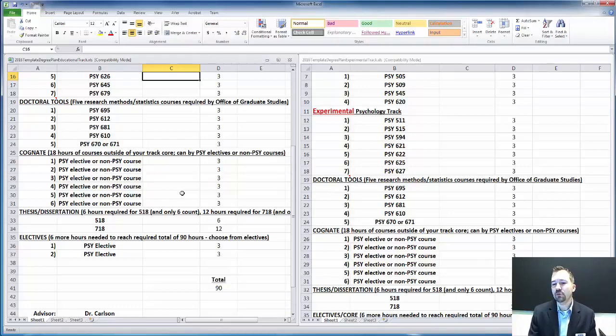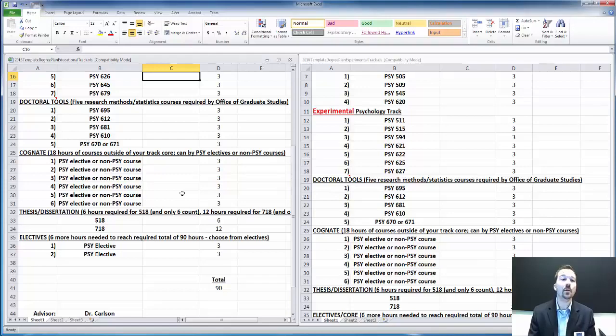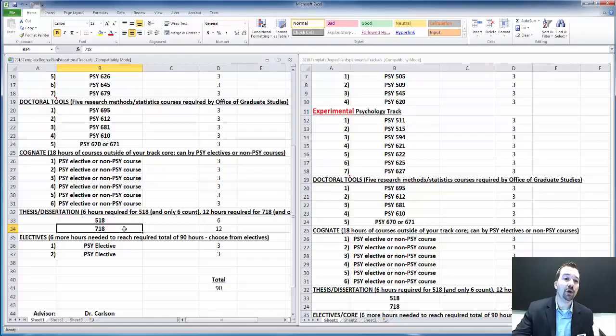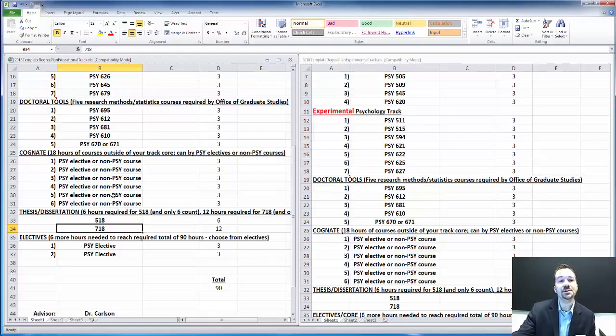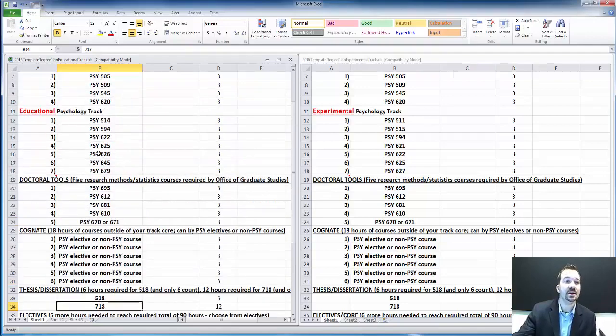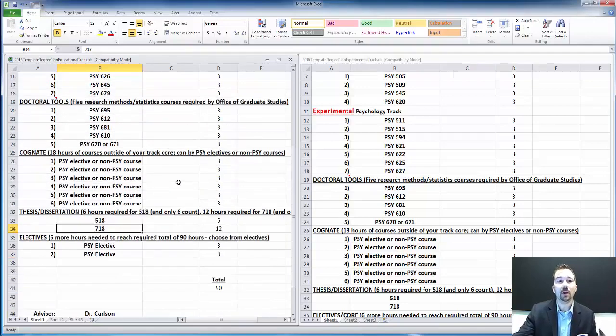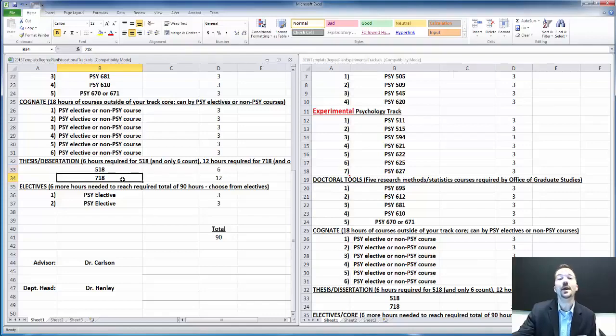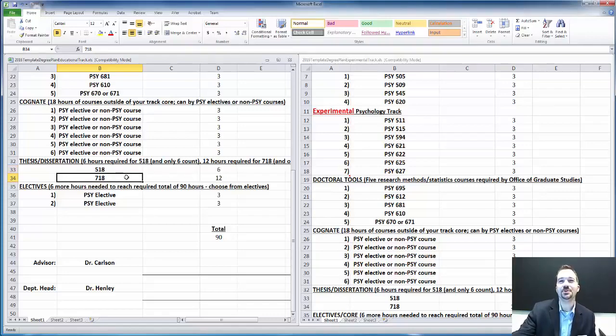If you pass all your four written comps, your oral comp, then you can apply for doctoral candidacy with the graduate school. And at that point, all you have left is maybe a couple more courses. All your doc tools have to be done by that point. Get your doc tools done, get several of your core courses done, get your comp exams done. Your thesis has to be done too. And then you're working on dissertation. So primarily it's dissertation time.